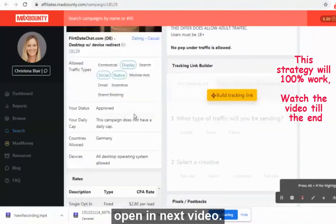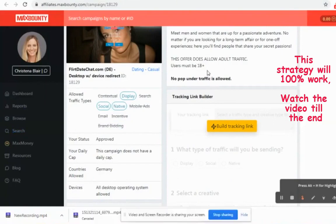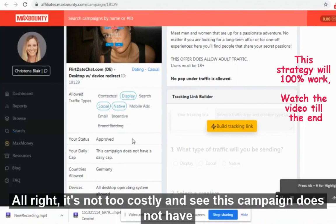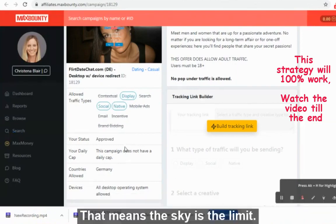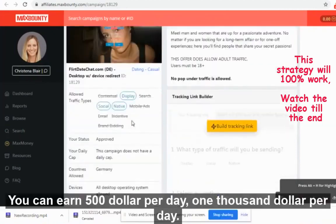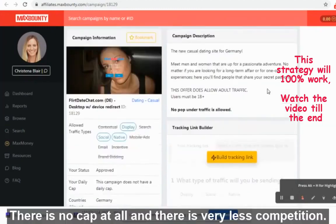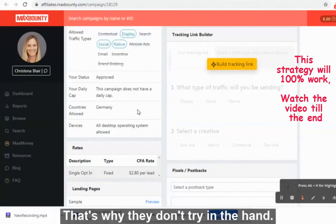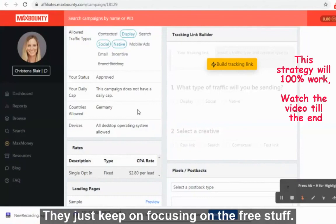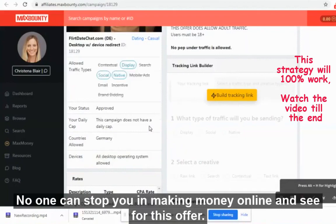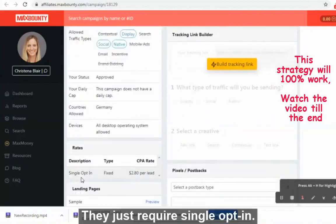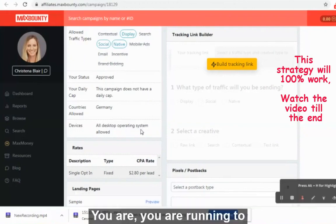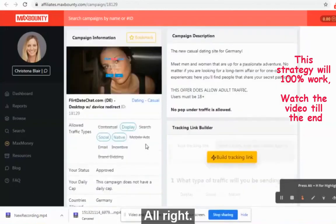This offer does allow adult traffic, meaning you can run it on the websites I'm going to tell you. This campaign does not have a daily cap at all — the sky is the limit, you can earn $500 or $1,000 per day. There is very little competition because most people don't have a budget. For this offer, they just require a single opt-in — first name and last name — and you get paid $2.80. If you get 1,000 people, you earn $2,000 per day. That's the power of CPA marketing.